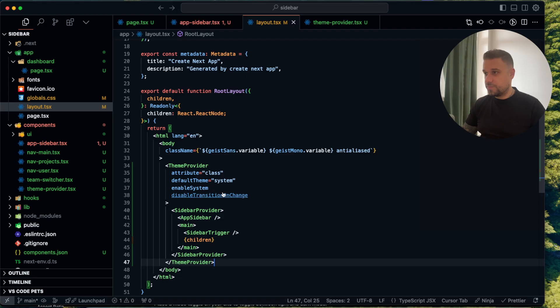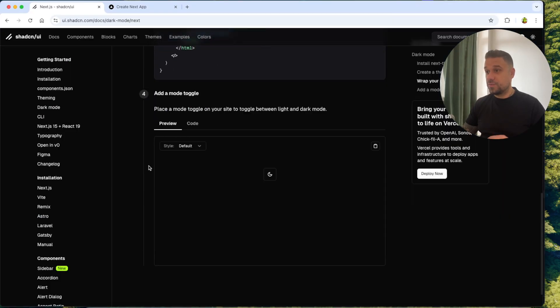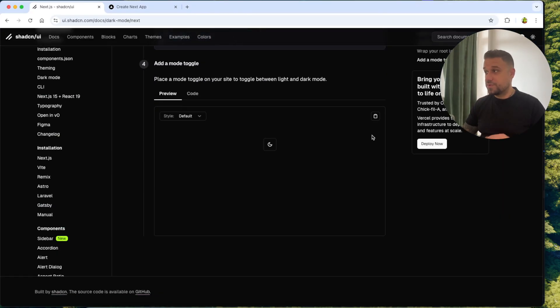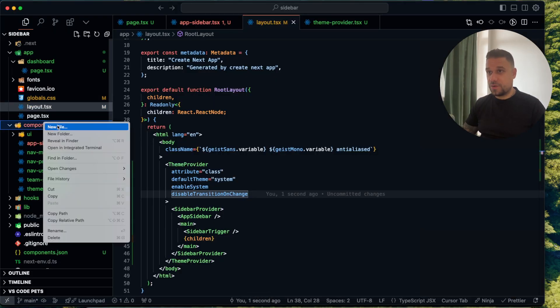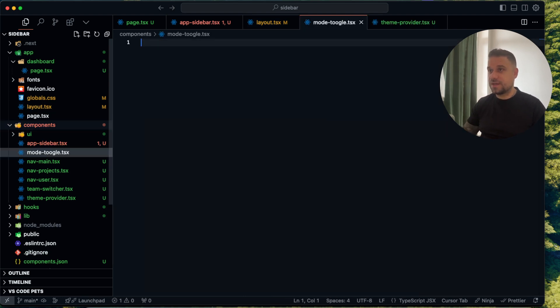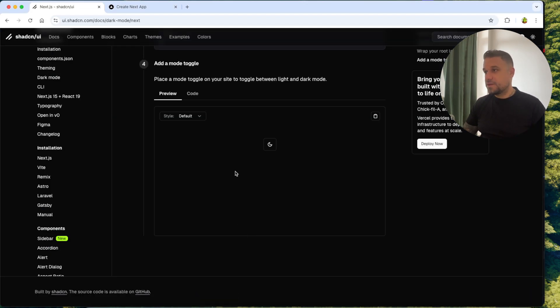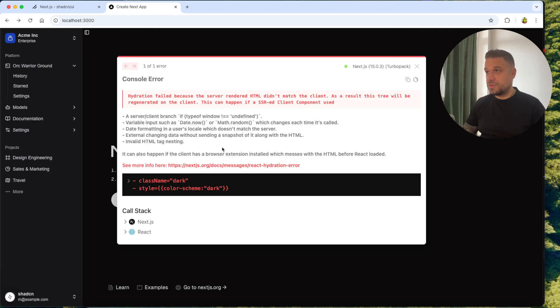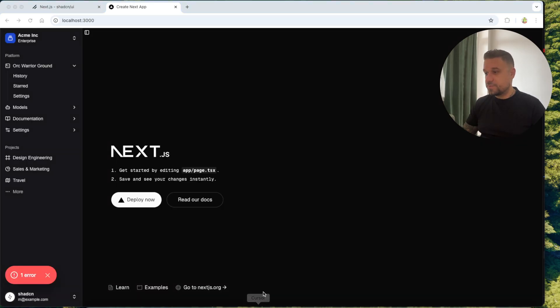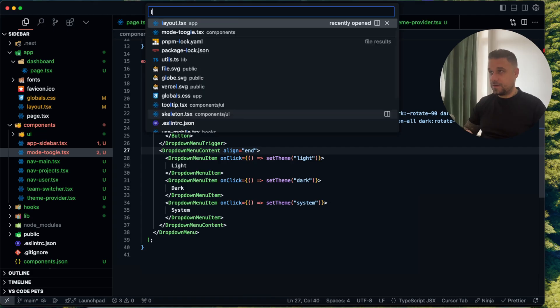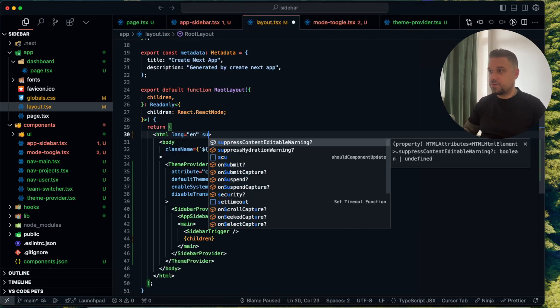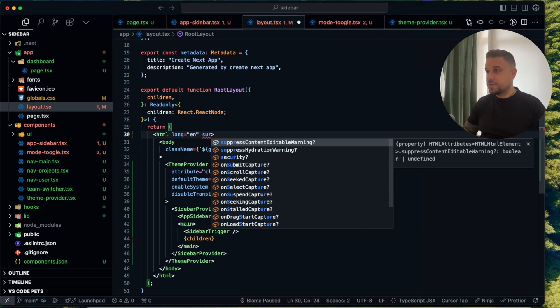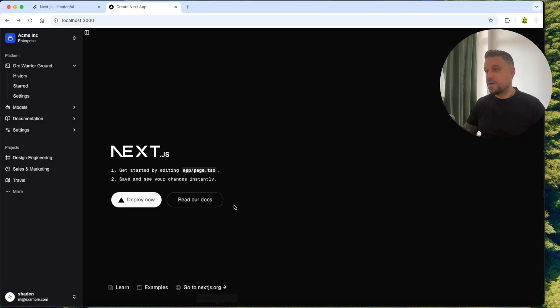We are importing it and now we need our mode toggle and we are going to put it inside of our sidebar. Let's see how we are going to do that. Here I'm adding mode-toggle.tsx. Pasting it. Here it is. So now it should work. Here we have already the dark mode. We can see that one. Let's see what's the problem here. We need to suppress hydration warning in our layout here in HTML and now we are not going to have that error anymore.